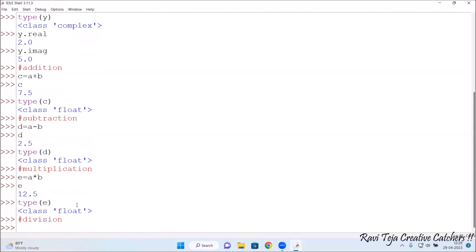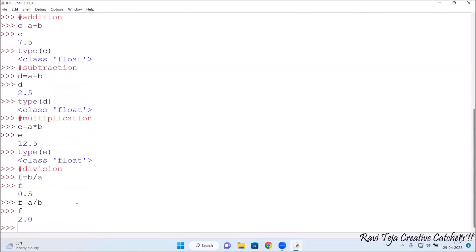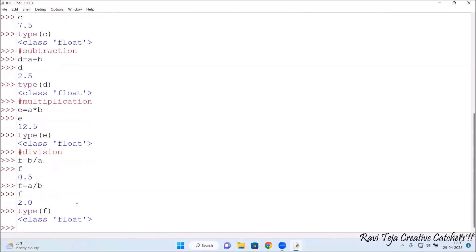Now let's do division. I assign f = b / a, then check f — the result is 0.5. Then I try f = a / b — the value of f is 2.0. Checking type(f) shows float, since the result is 2.0 or 0.5, both are float data types.